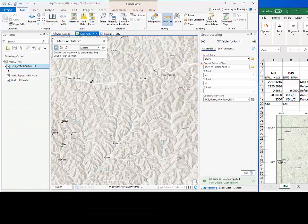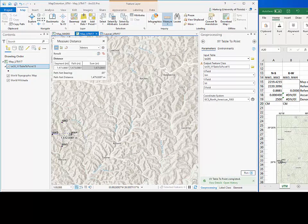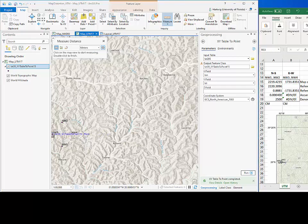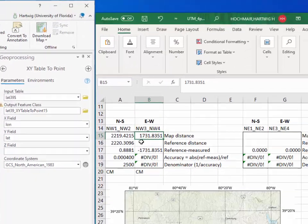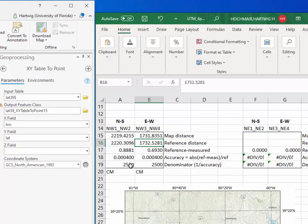The same process is repeated for the east-west point pair, starting with the planar distance and then the reference distance. In both directions the accuracy is 1 over 2500, and the distortion is the same in both directions. This is because the transverse Mercator projection used in the UTM grid system is a conformal map projection, which means that distortion is the same in each direction at a given point and that shapes are preserved in small areas.